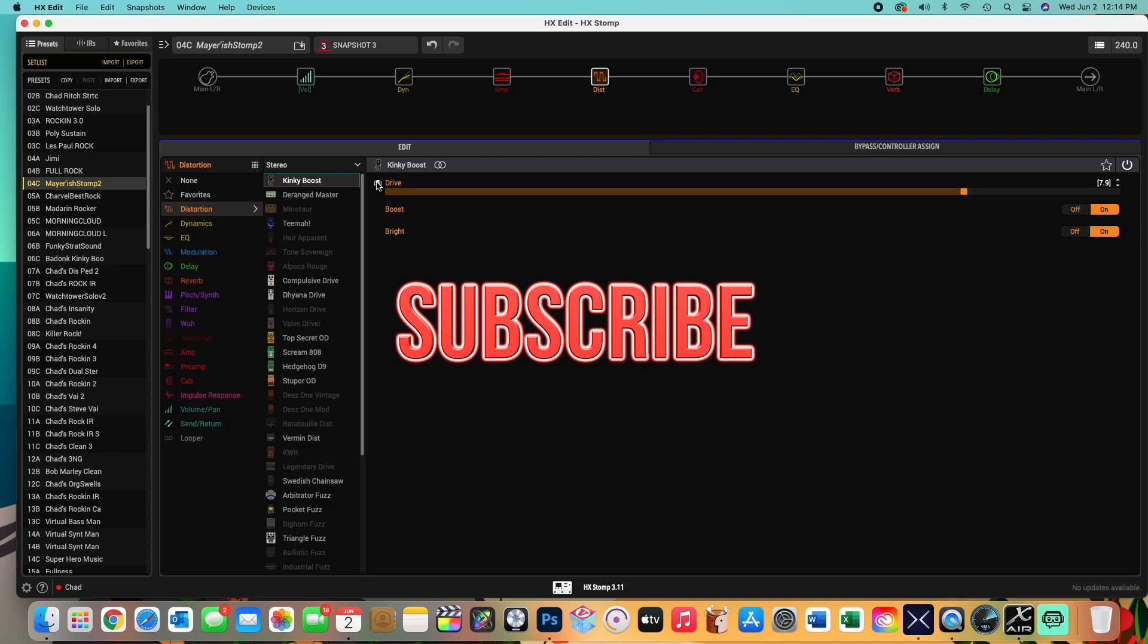Thank you so much for watching this video. Again, I don't think I've seen this anywhere else. I haven't heard anybody else teach me how to just do that with HX edit. And so that was kind of cool. If you liked this video, give me a like and subscribe to see more.